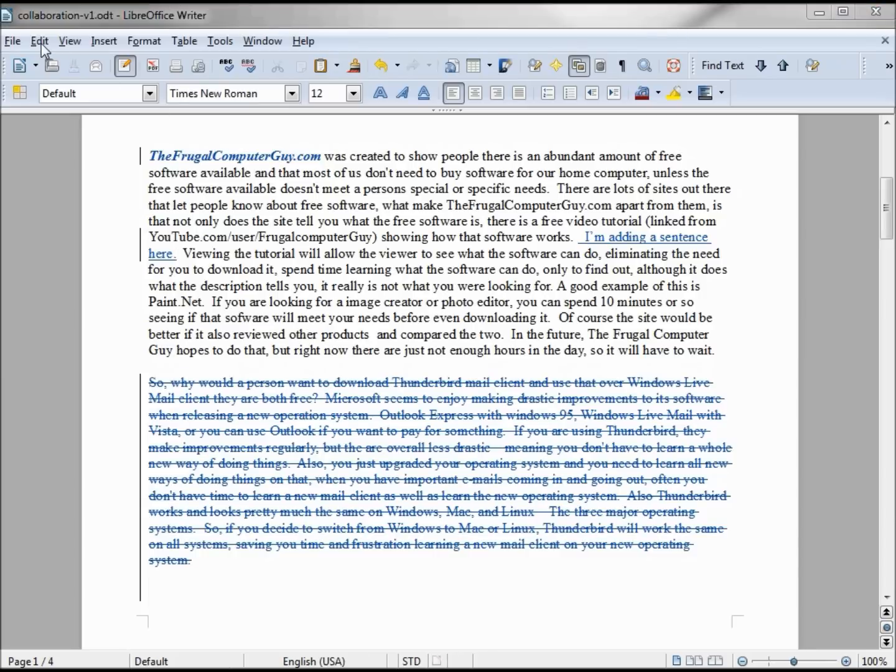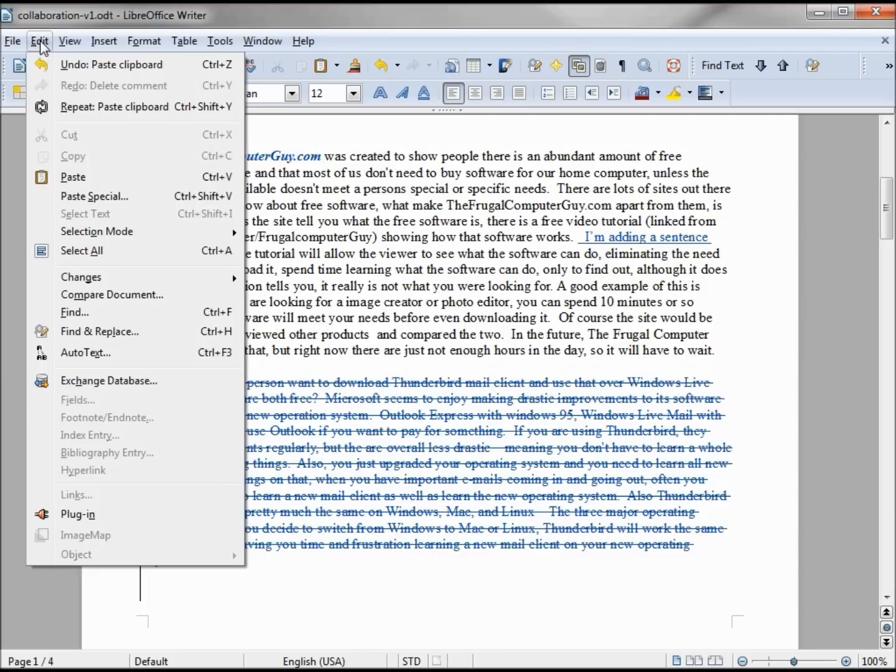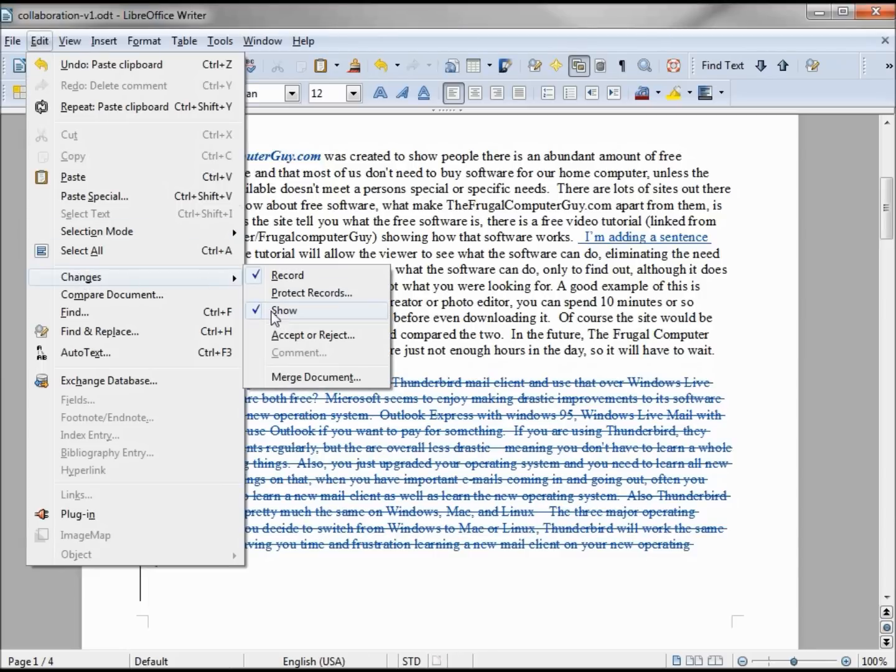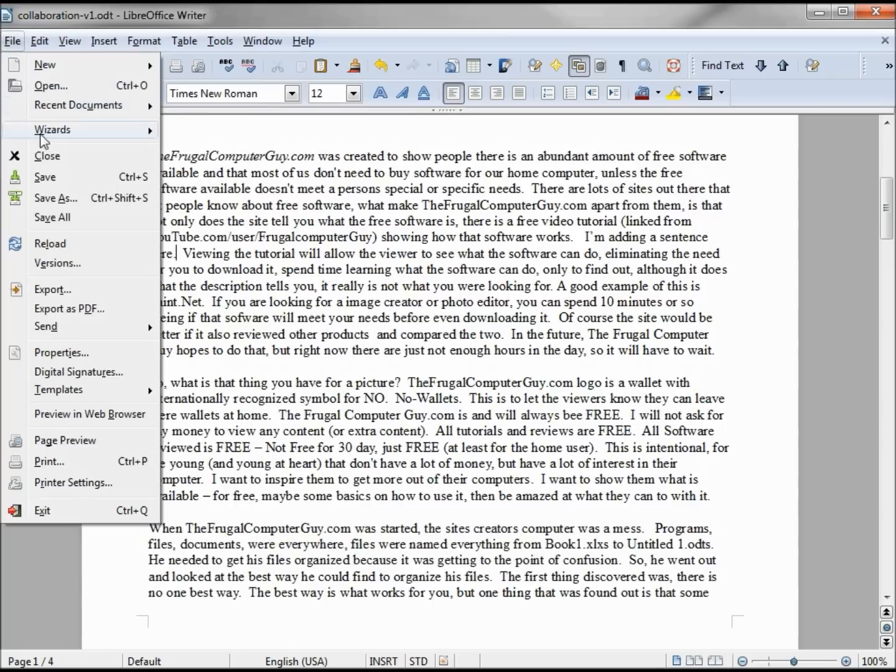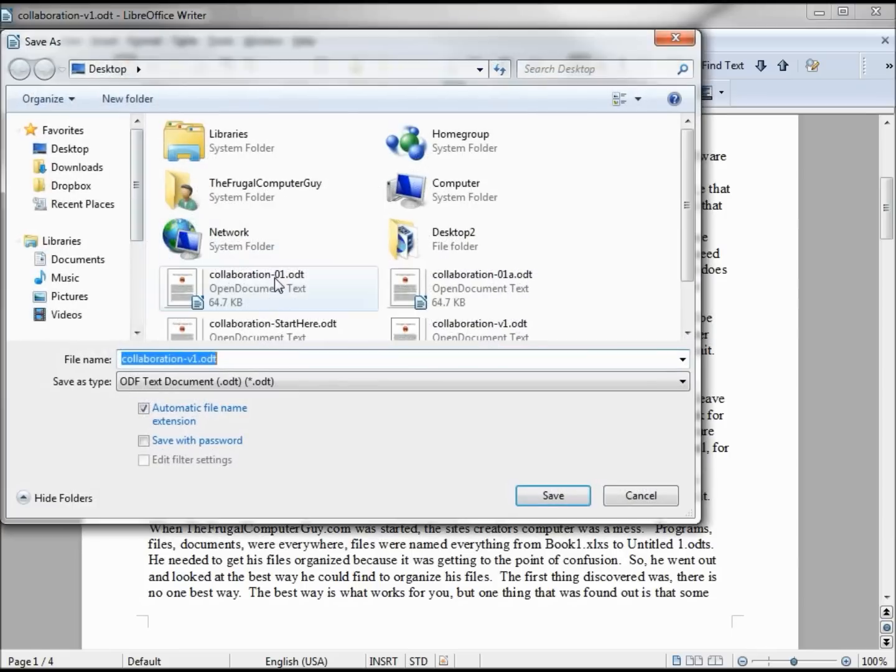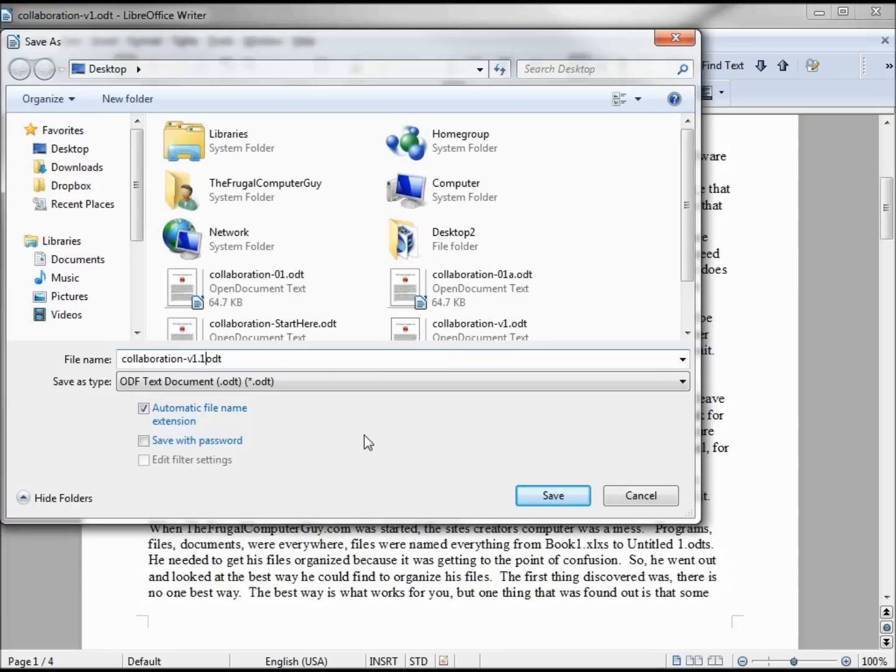Now we are going to turn off the changes, and Jack is going to save this as—it's version 1—he is going to make this version 1.1 because he made some changes. We want to update that revision number.